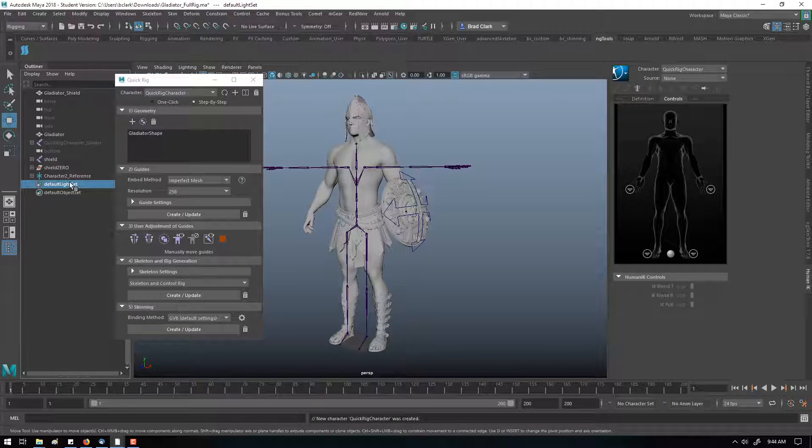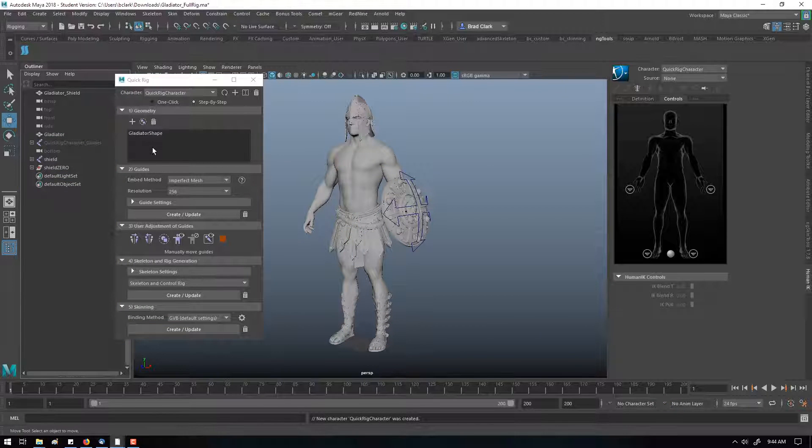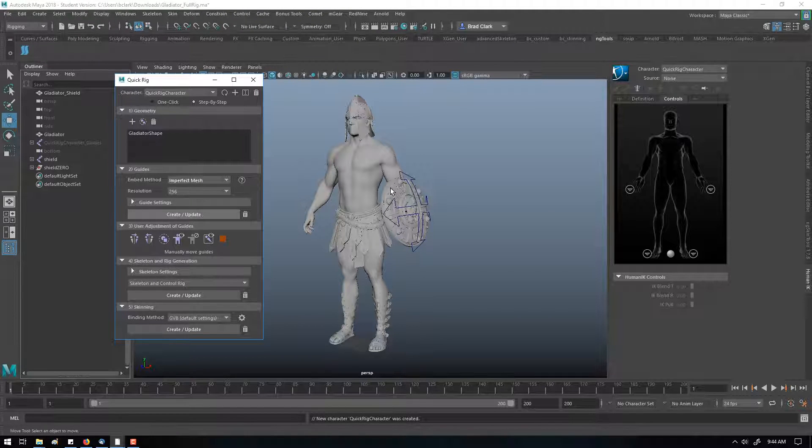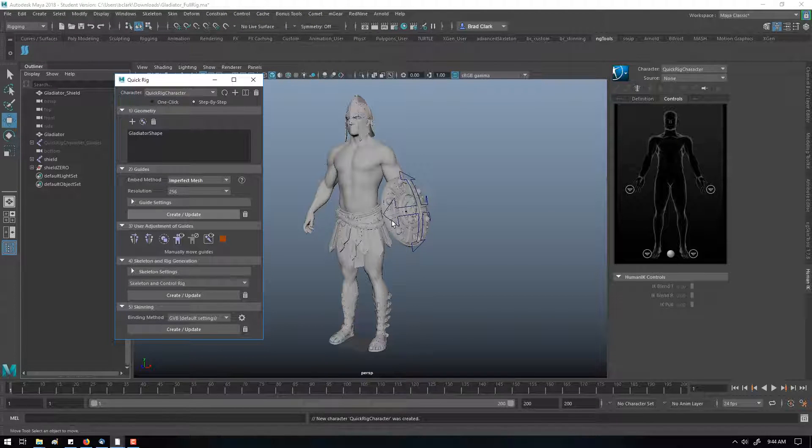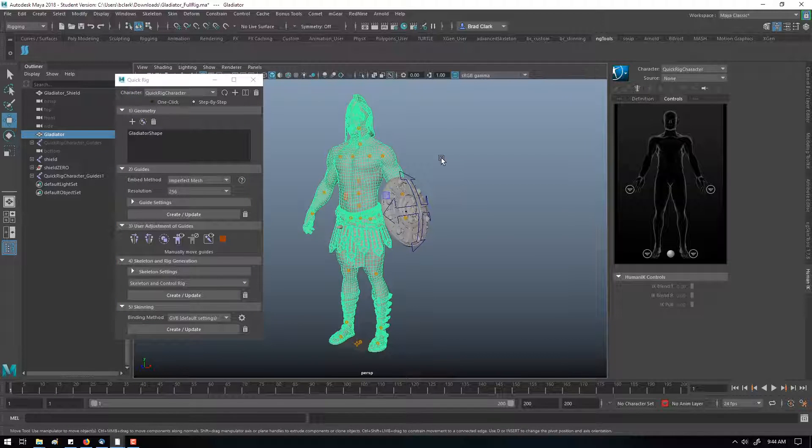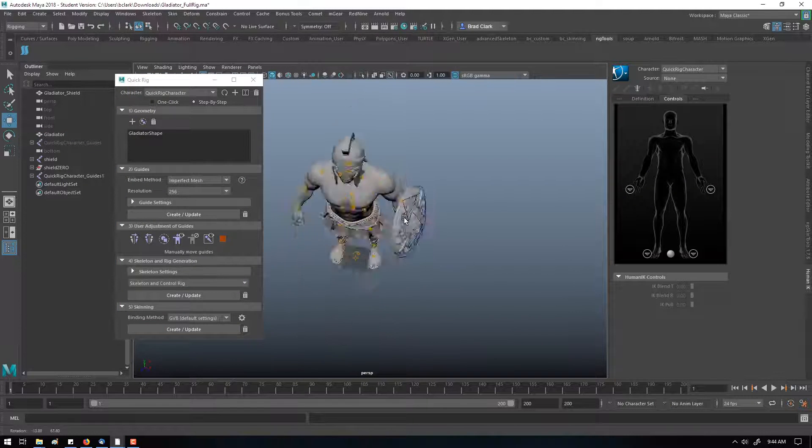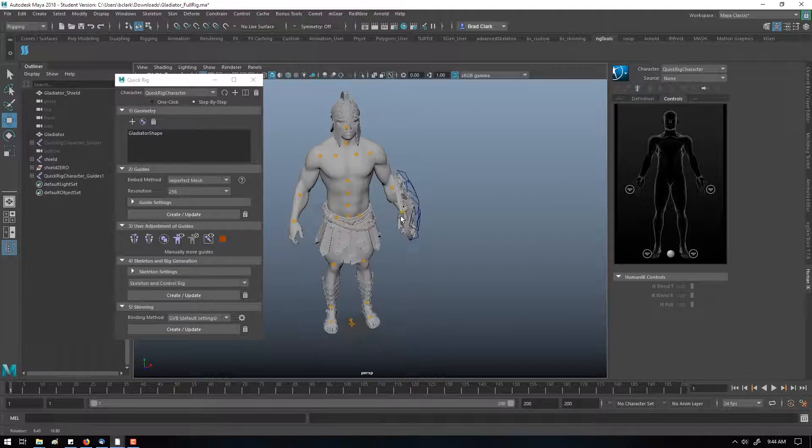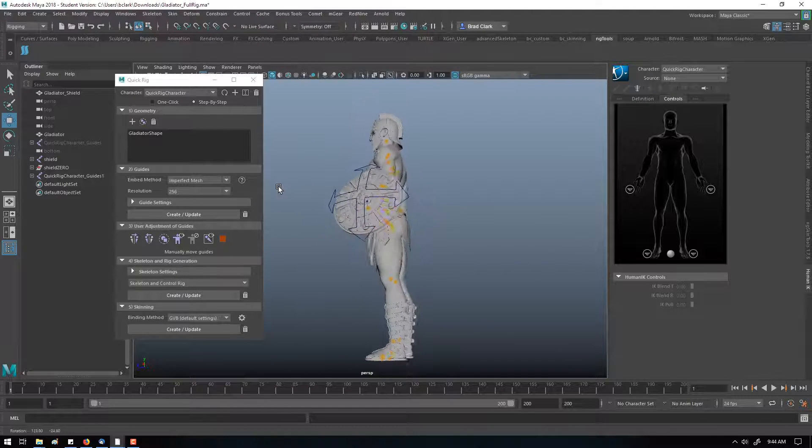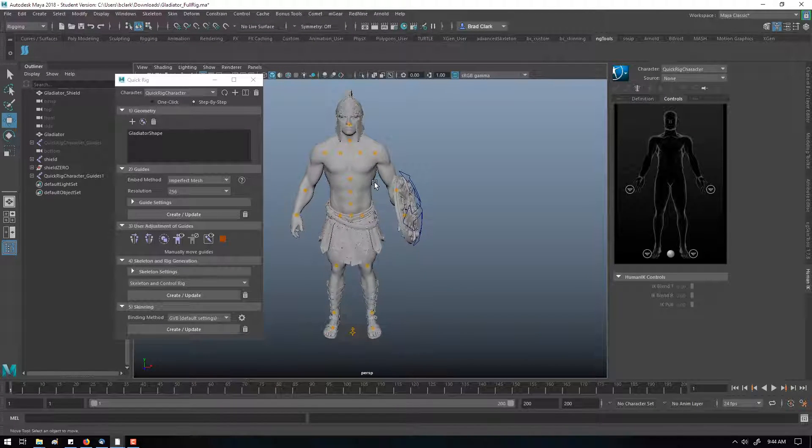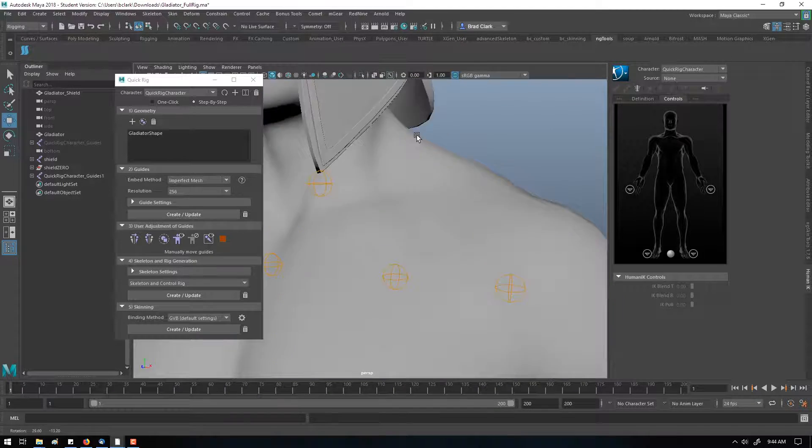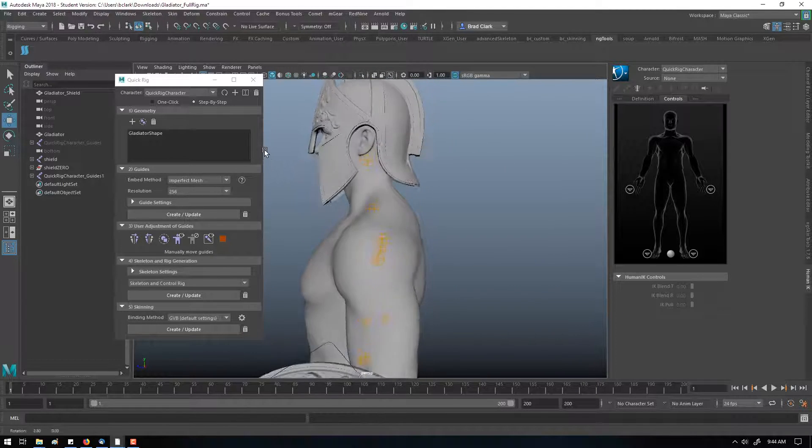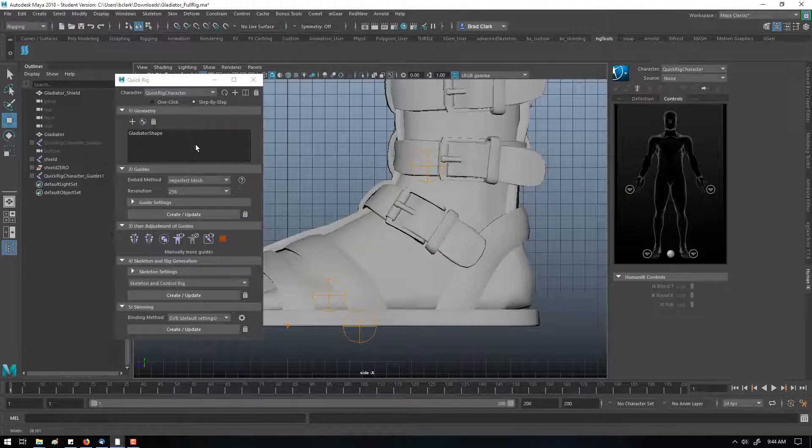Let me hit create. In a second, it should give me a rough guide of skeleton placement. There's no fingers, there are no joints yet. This is just simply a character guide best fit, and it actually doesn't do a terrible job.